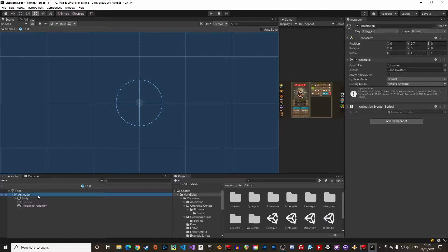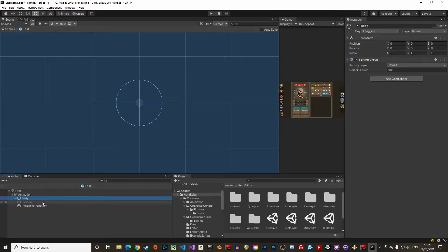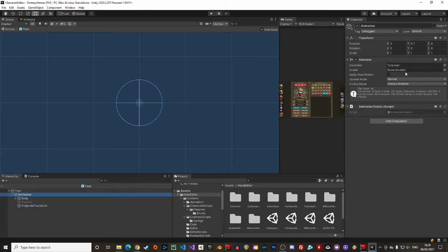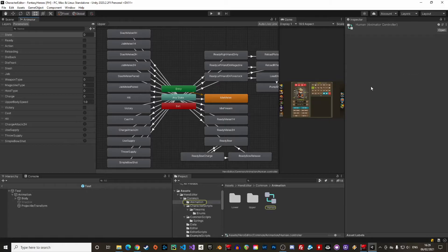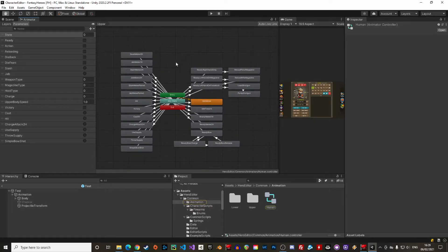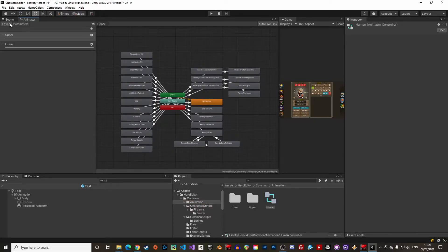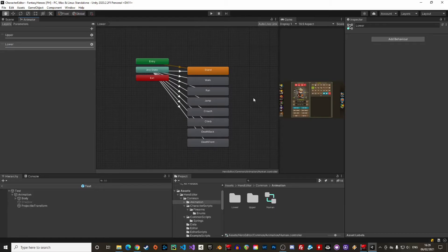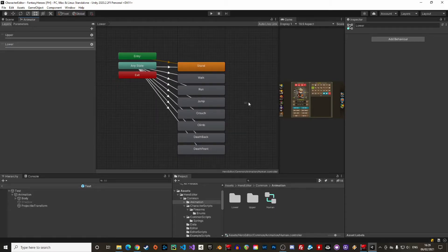That's for the top parent game object. Further in the hierarchy we have the animation which has the animated body parts, shadows and a projectile transform from which the projectiles are shot. We can open the animator controller to have a look at the animation logic. It works like that. First we define a state for each character. That's the lower animation layer.